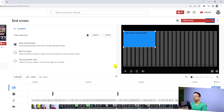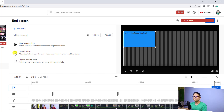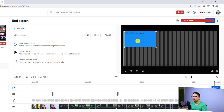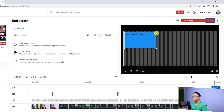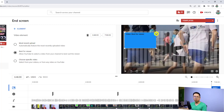What I'm going to do is add two videos and one subscribe button. First, click here to add a video, then select the option — it can be most recent upload, best for viewer, or a specific video. I'm going to select 'Best for Viewers.' I can move the element around the screen and also resize it to make it bigger or smaller.